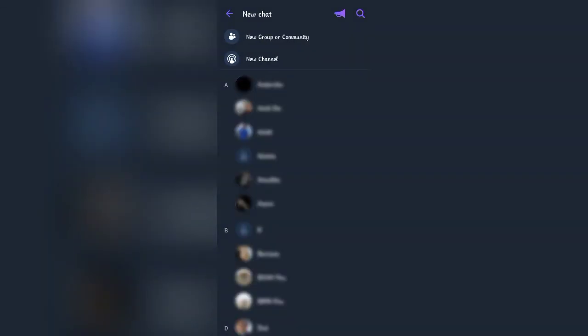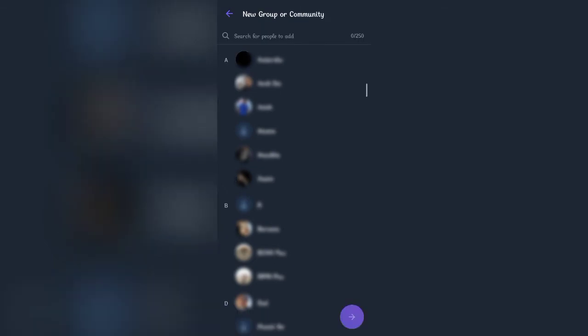It will open up a tab with all of your contacts. At the top, you'll see an option to create a new group or community. Click on it.